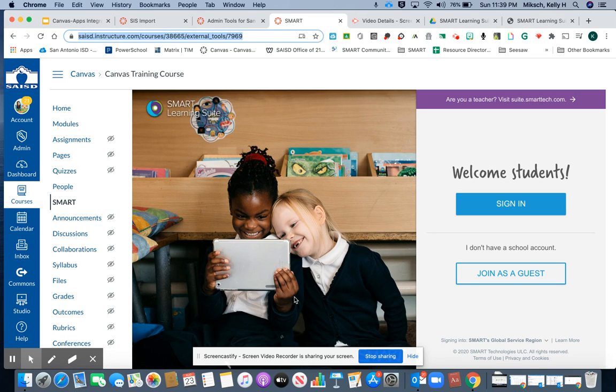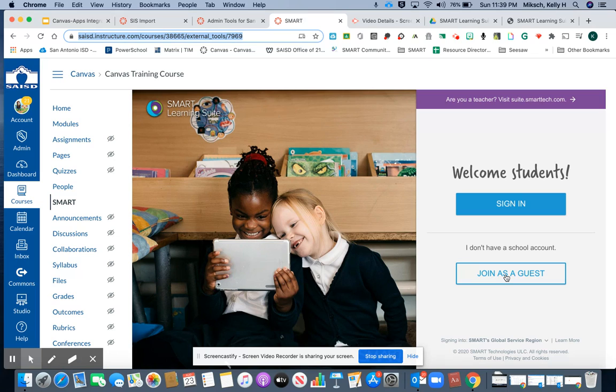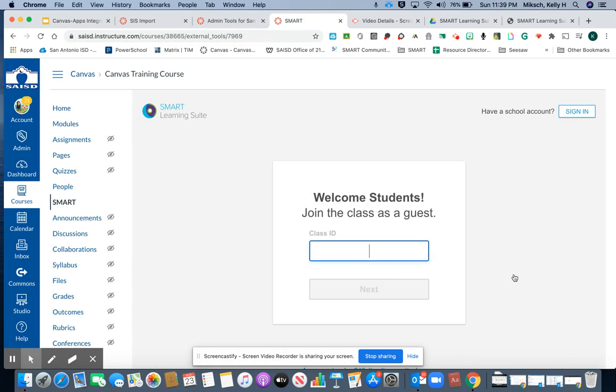So what my students would do is they would come in and they should be logged in. I'm going to click on join as a guest for myself, and what's going to happen is the students would put in the join code.